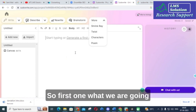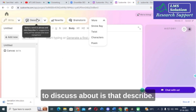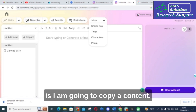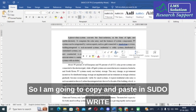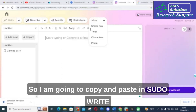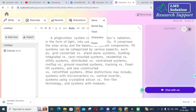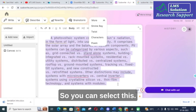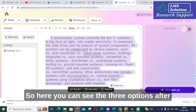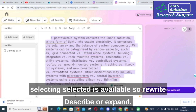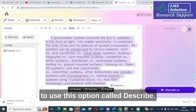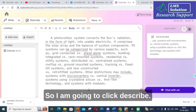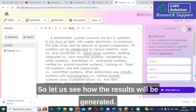Let us explore the options one by one. The first one is Describe. I am going to copy some content and paste it into Sudowrite. After selecting the content, three options appear: Rewrite, Describe, or Expand. I am going to click Describe first and see how the results are generated.